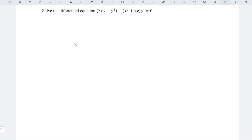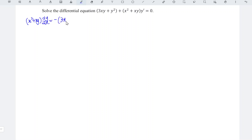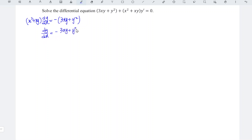Today we share how to solve this differential equation. We can first rewrite the equation: x squared plus x times y times dy/dx is equal to negative 3xy plus y squared. Express dy/dx in terms of x and y — we should obtain (negative 3xy plus y squared) over (x squared plus x times y).